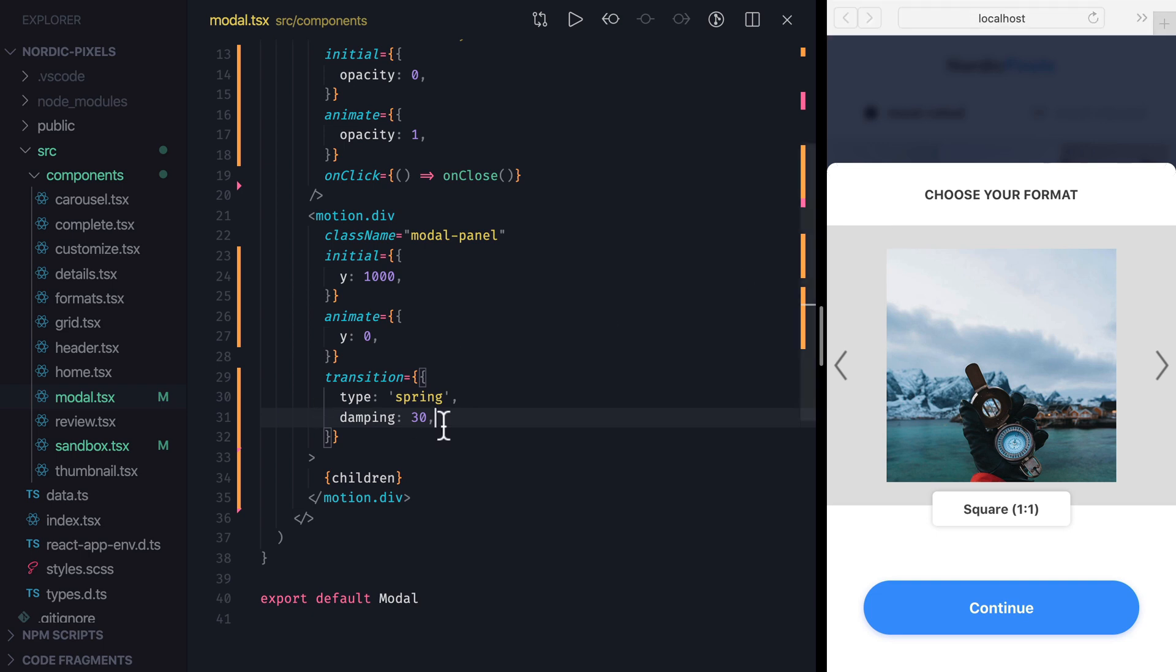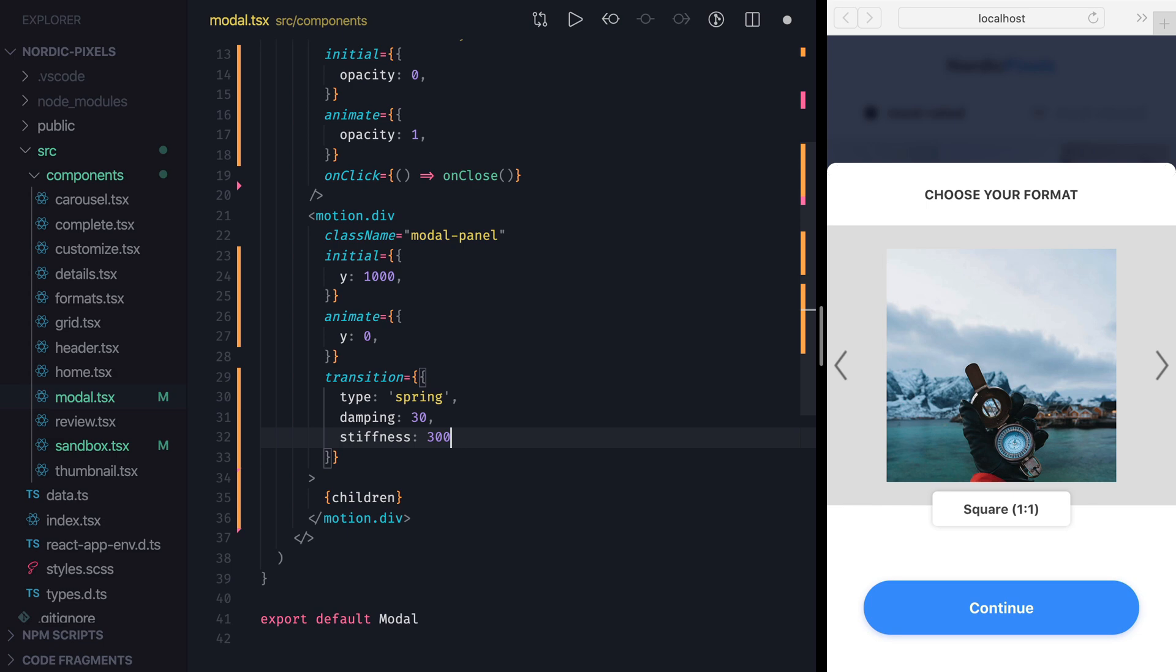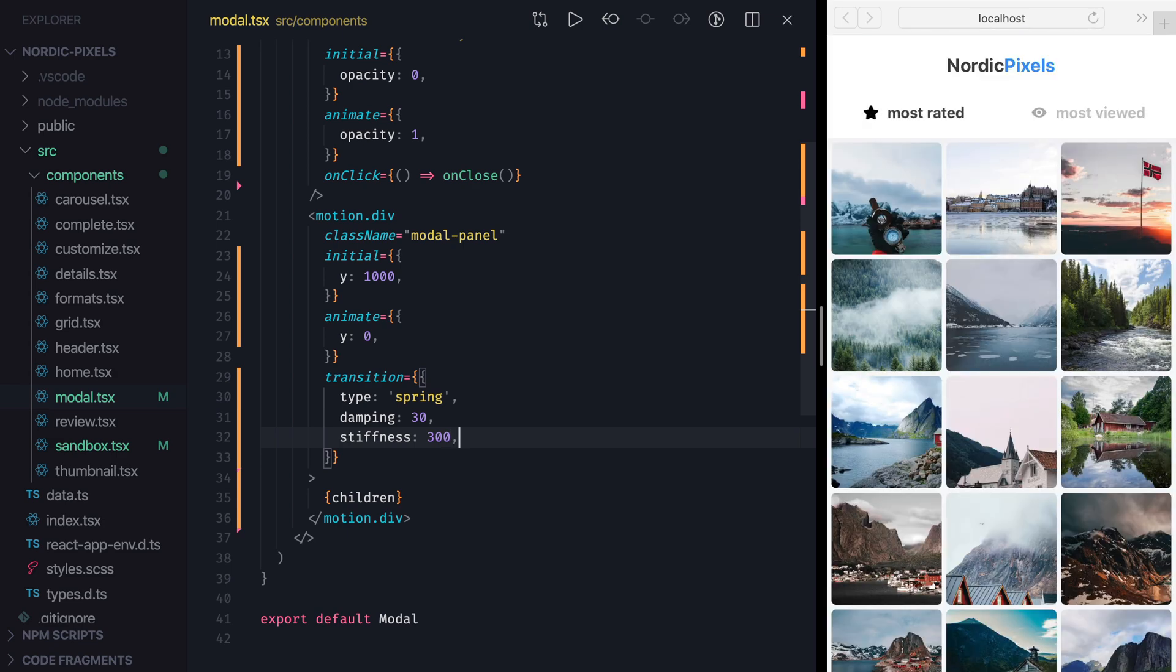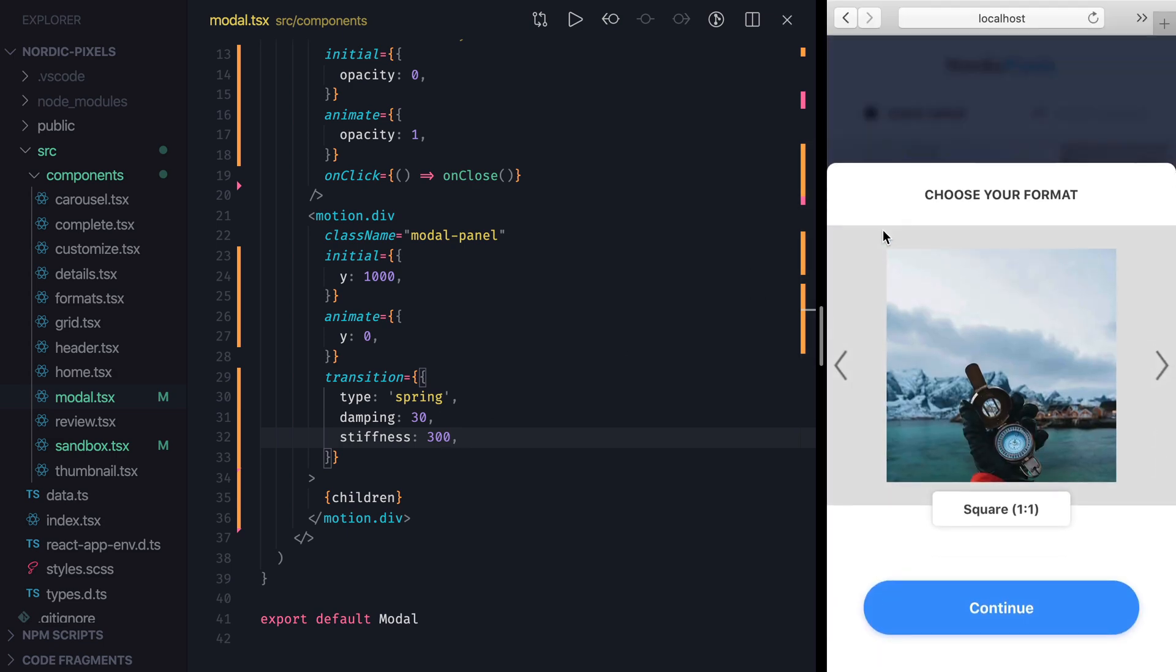To fix that issue, we'll increase the stiffness of the spring to 300. I'll save the changes and open the modal. And now our animation finally looks good.